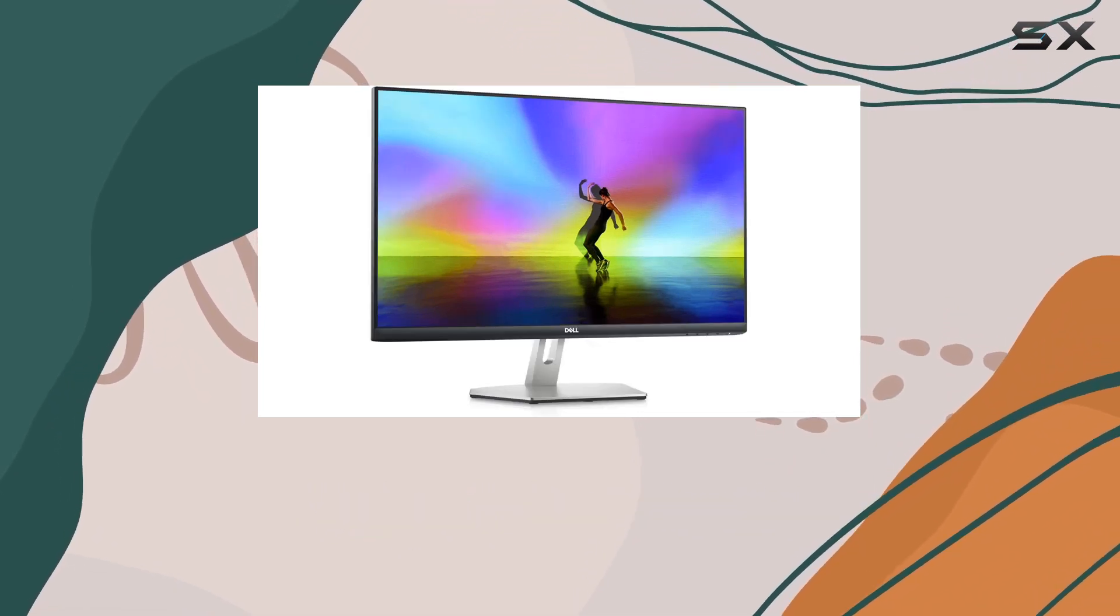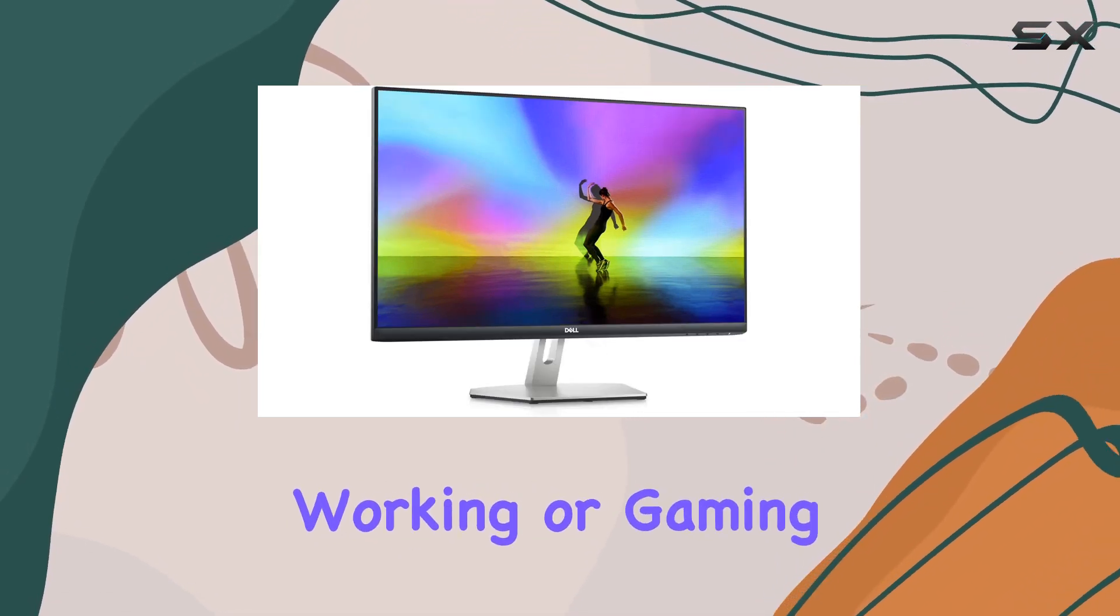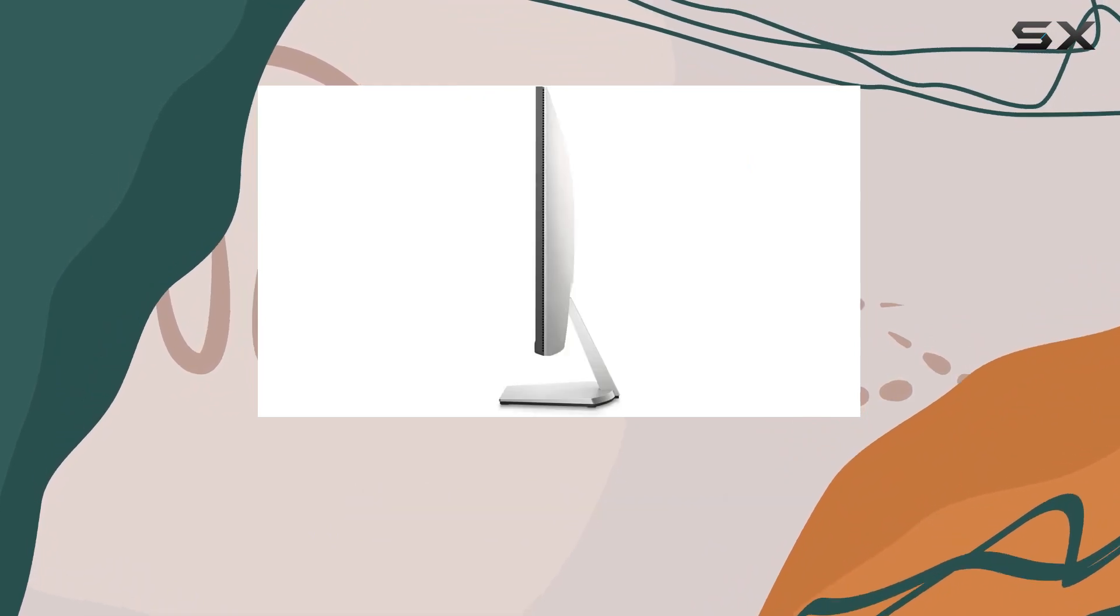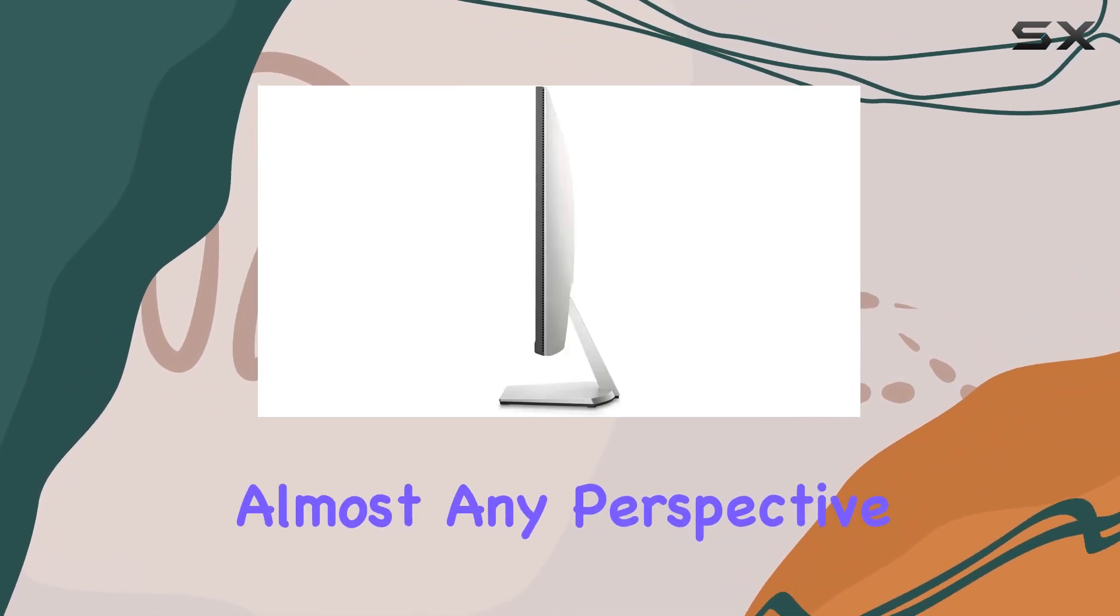This means whether you're working or gaming, the visuals remain vibrant and sharp from almost any perspective.